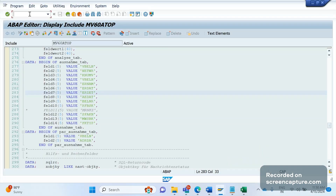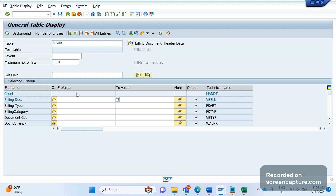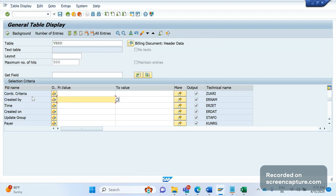Currently it's combining together because all data at the header level, partner level — everything is the same. That's why the split is not happening. So we need to split the invoices based on order number. To achieve this, we should first understand one field in the VBRK table. In VBRK table there is one field called ZUKRI. Please note this field: ZUKRI. This is a combination criteria field, specifically designed by SAP to use in the invoice split concept.